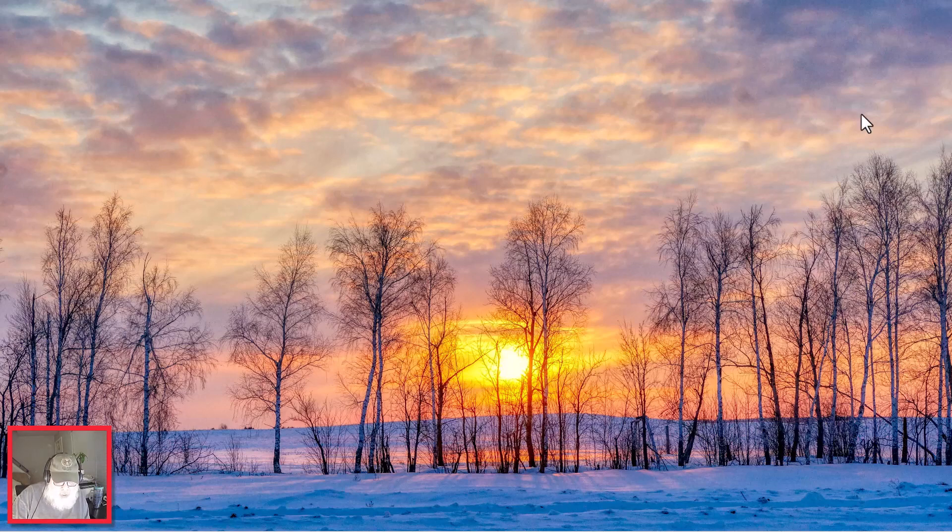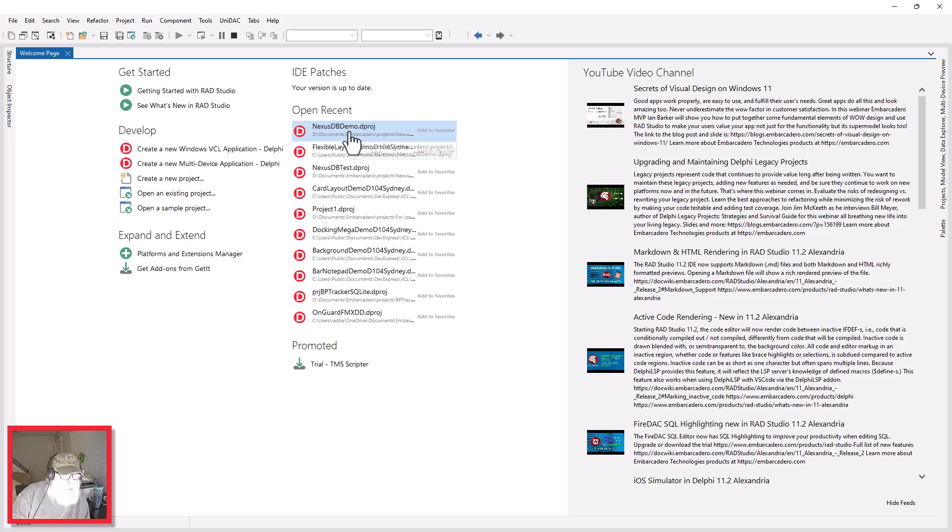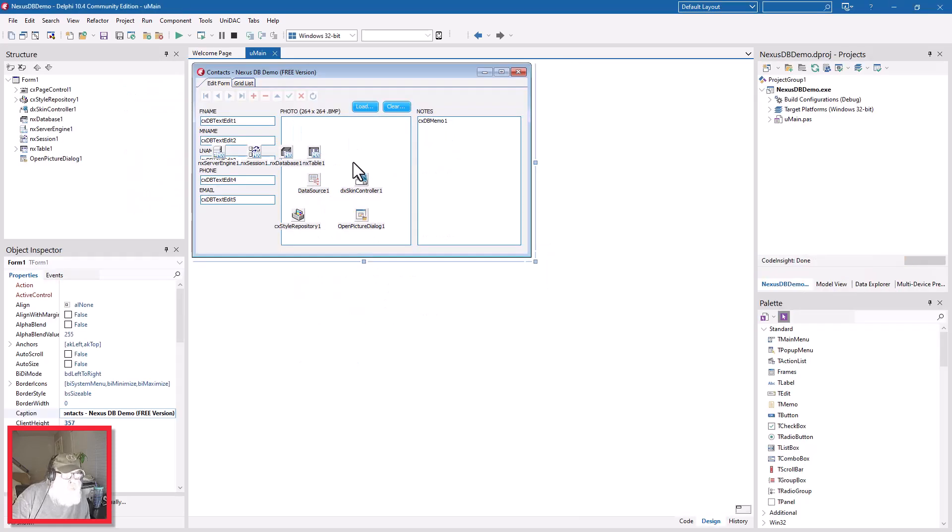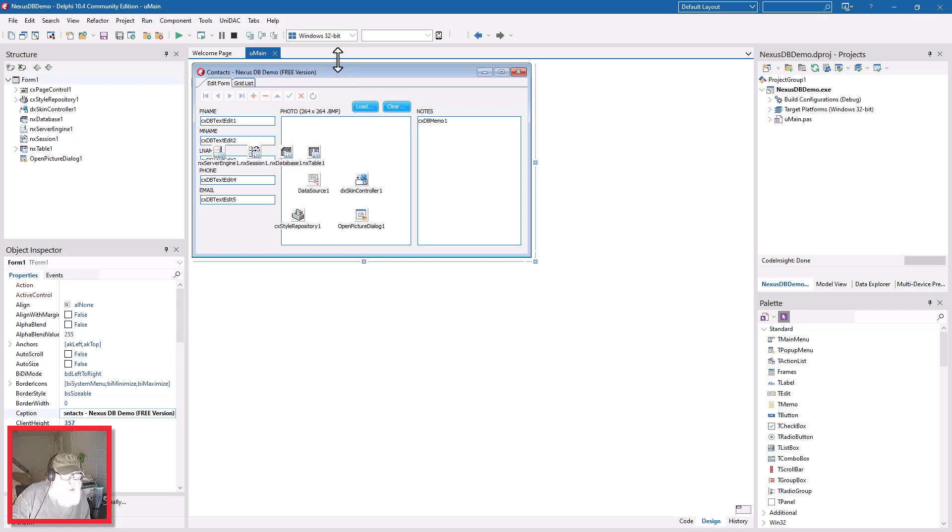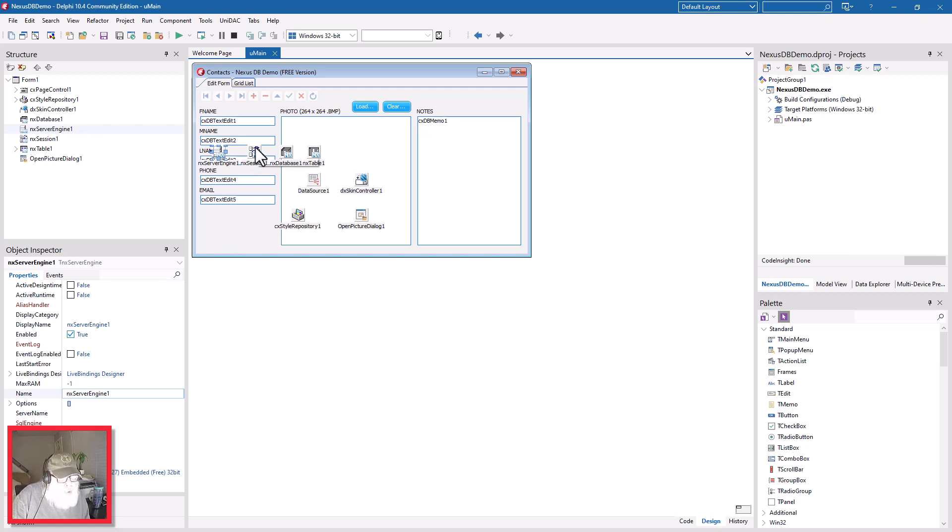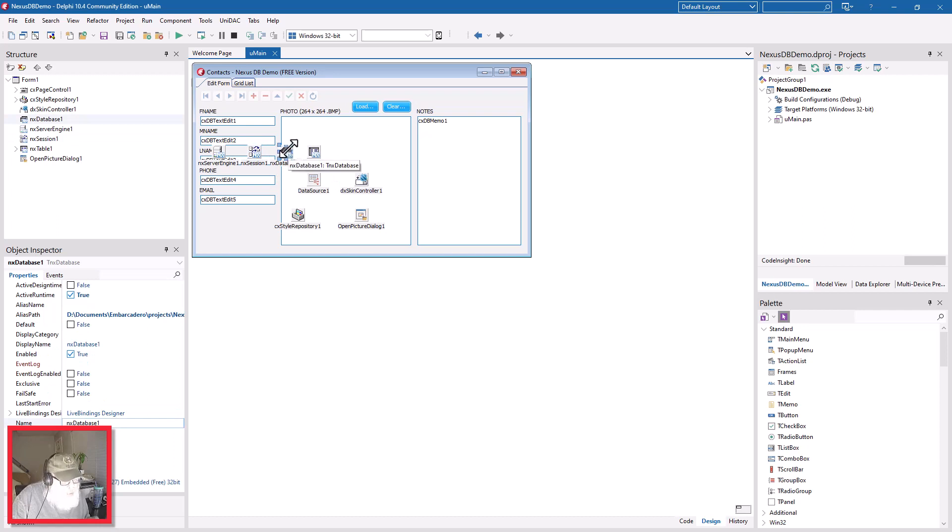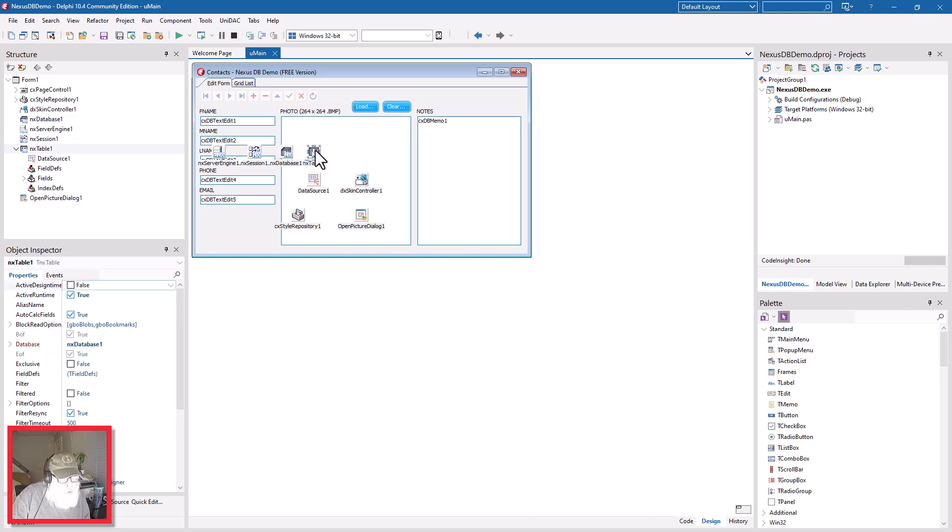Let's go to our NexusDB demo. This little application I've created is going along with our contacts or clients databases that we've been messing with. One of the first things you drop on the form is a DB Server Engine - that's required. Then the second thing you want to drop on there is a Session, and third the actual database itself. And fourth you need at least one table to make use of this, and that's all I have on here at this point to demonstrate this.